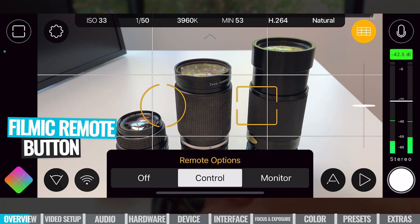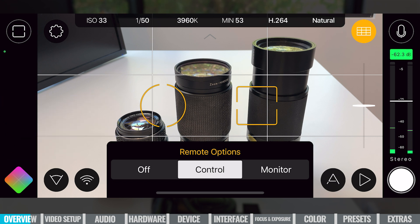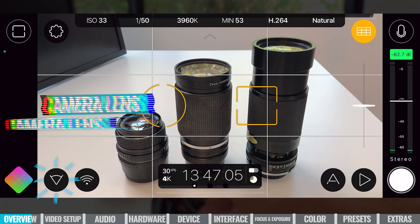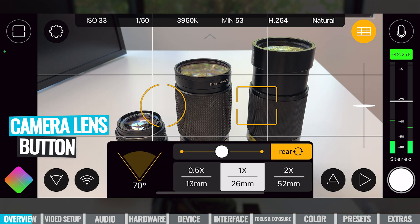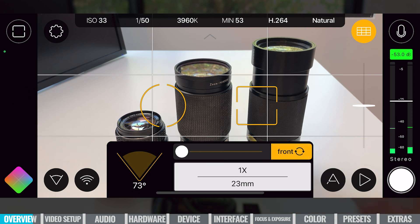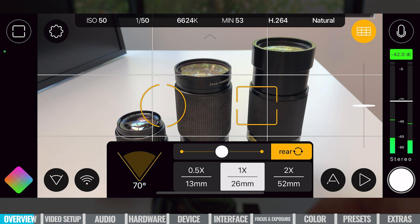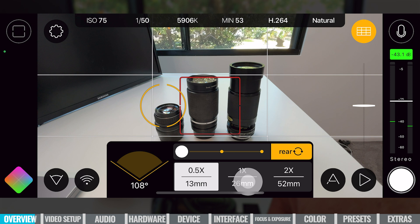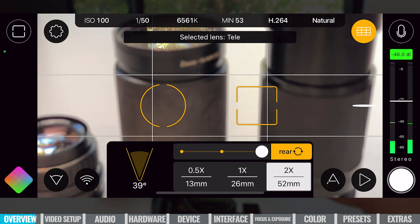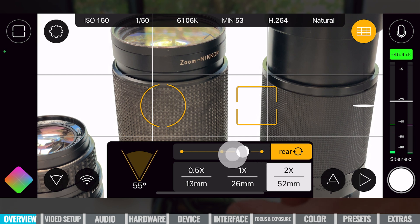The wifi-looking icon down here enables remote control on and off, so you can remotely control and monitor your main device from a secondary device. The next one across is where we can choose our camera lens — we're currently set to the rear camera, which we can switch to the front. We also get options for the three different cameras on this phone: the ultra wide, the wide, and the zoom lens. You can grab the slider and slide between them if you'd like.